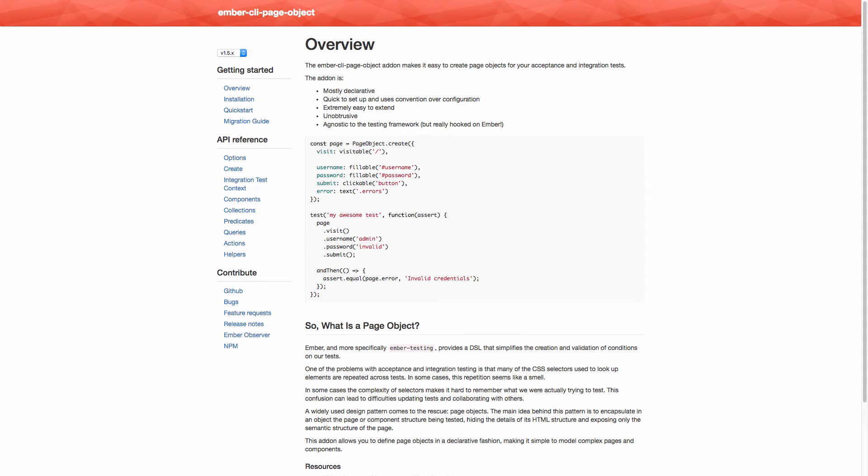Hey everyone, this is David from thejsguide.com and today I wanted to show an example of refactoring a set of acceptance and integration tests to using Ember CLI Page Object.